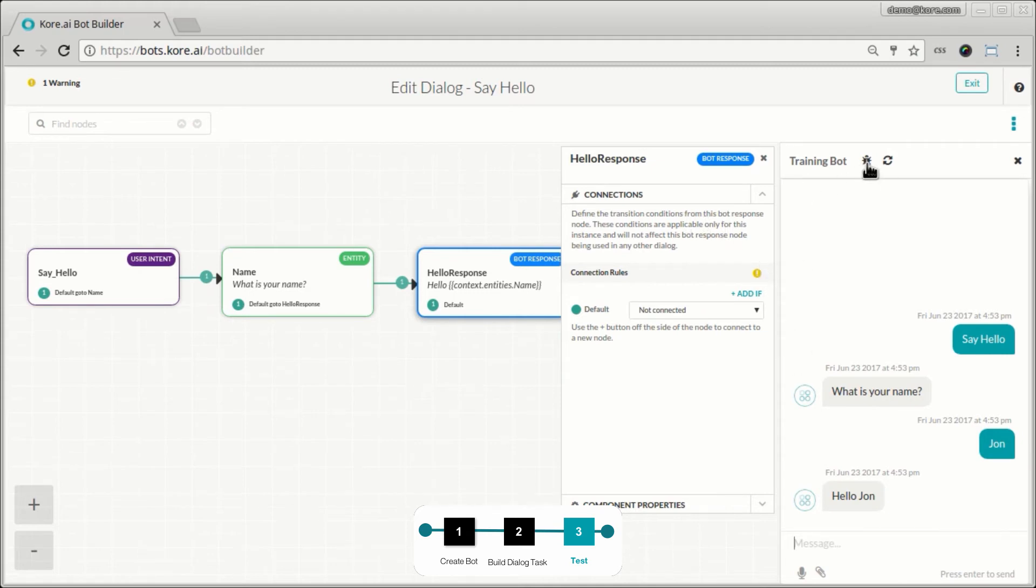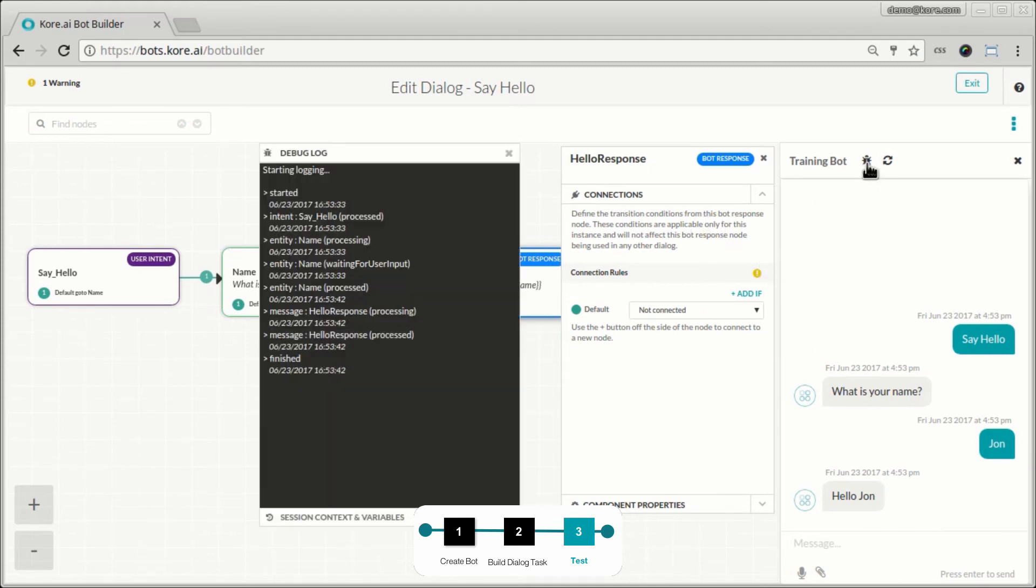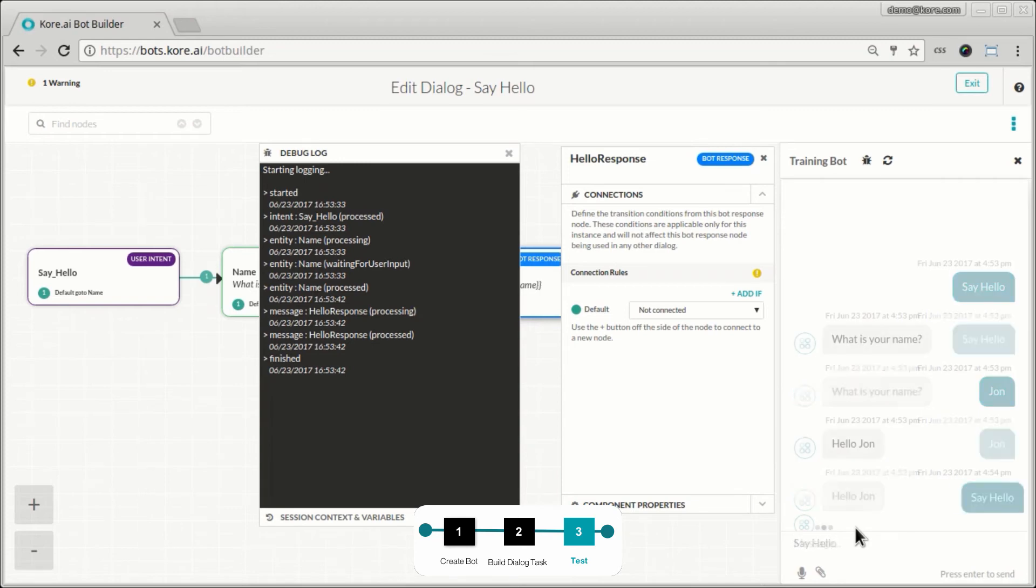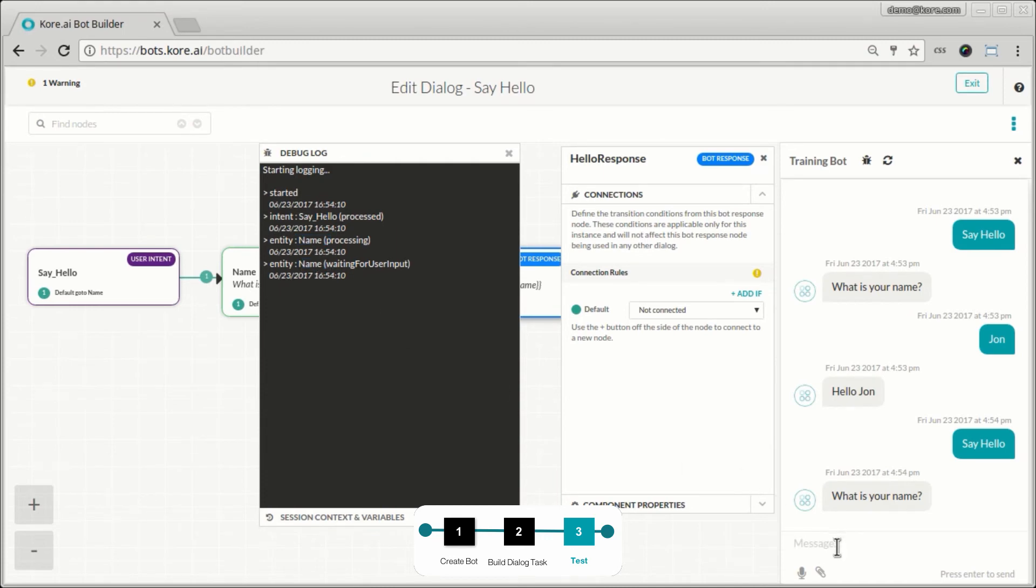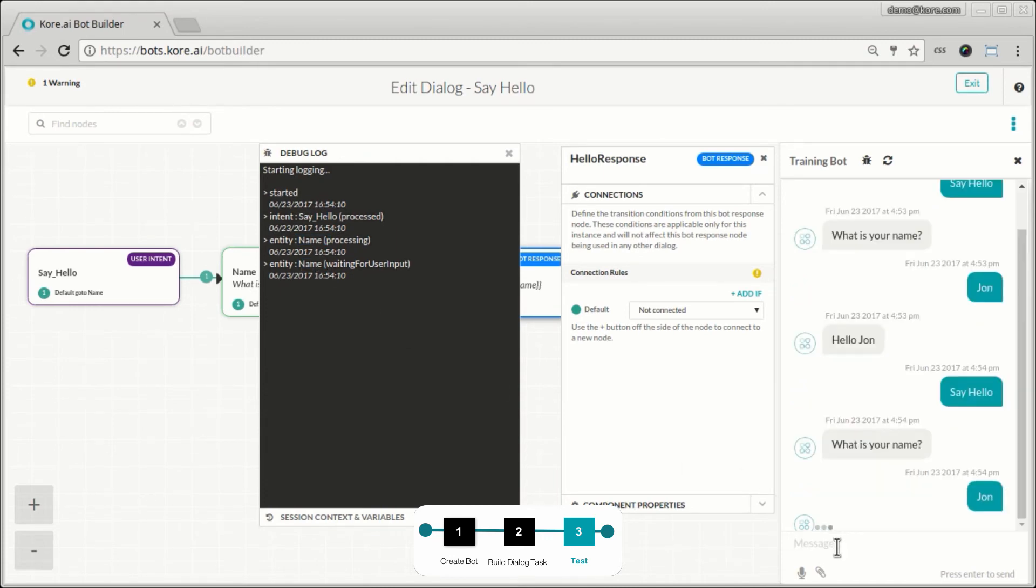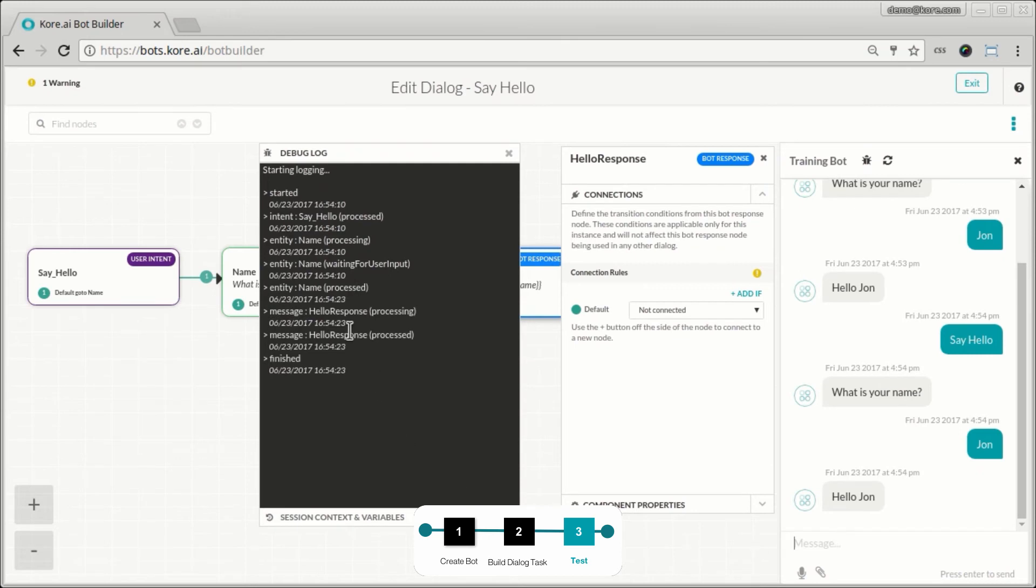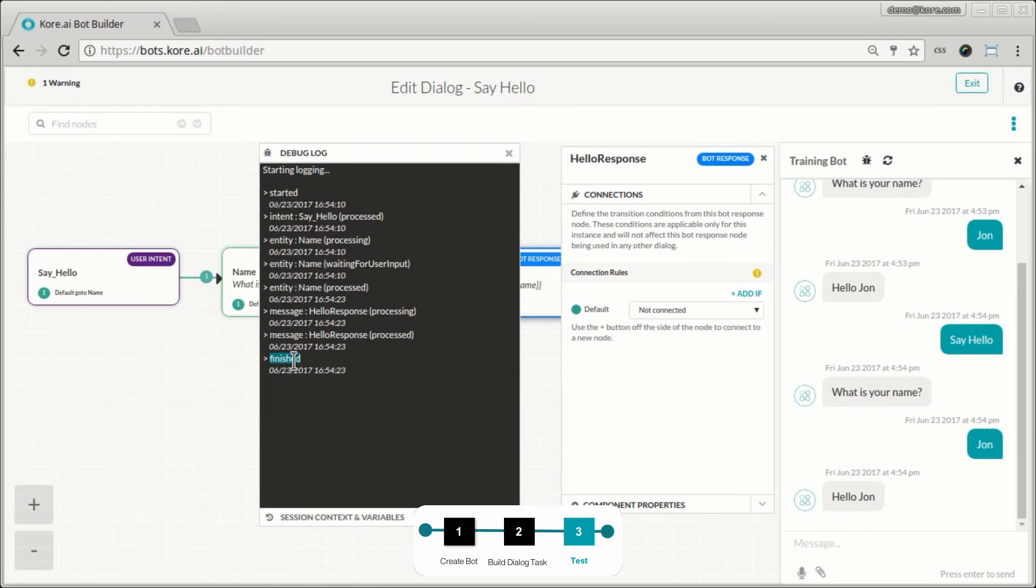Let's also look at a couple of things here. This is the debug window and we can see the series of execution here. So let me activate this once again. This will clear the trace log and you can see that the intent was matched to say hello. The entity name is being processed and it's now waiting for user input. You can see that now the tracing has proceeded to the next node, which is hello response processing. It's been processed and at the end of it, it's done with this dialogue.